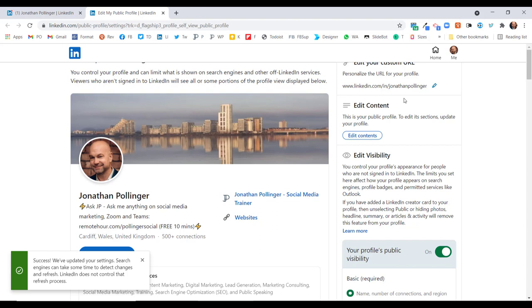So that's it, really straightforward. Just to recap the reasons why you'd want to do that: first of all, it's nice and neat and tidy; secondly, it enables you to be found more easily on both LinkedIn and search engines like Google; and thirdly, you can use it on your website, on business cards, on your email auto signature. It makes you more accessible and easier to find on LinkedIn.